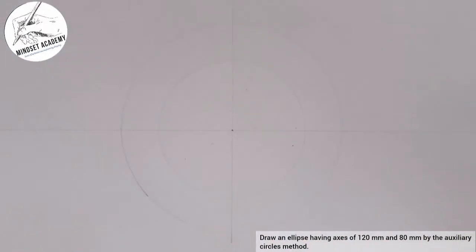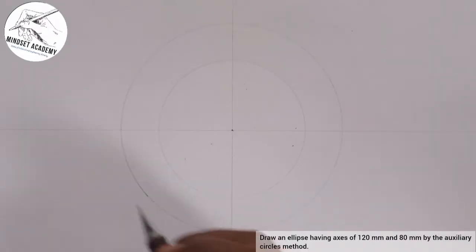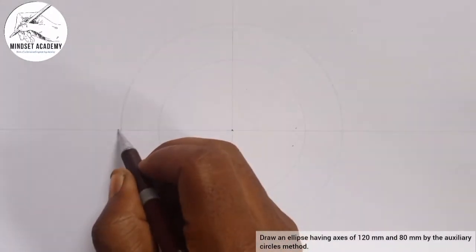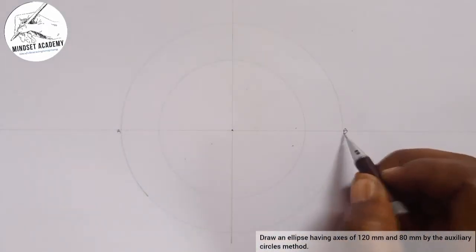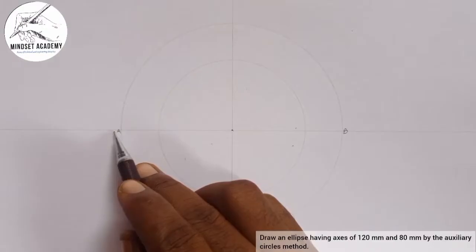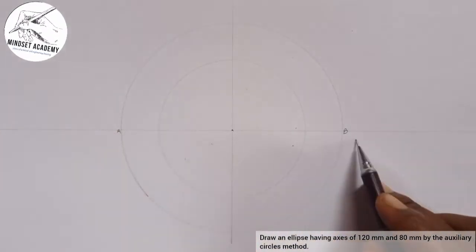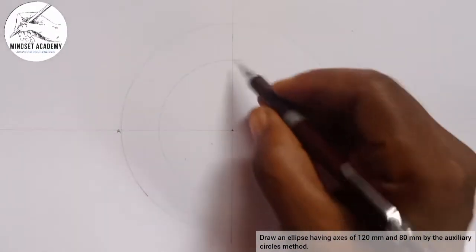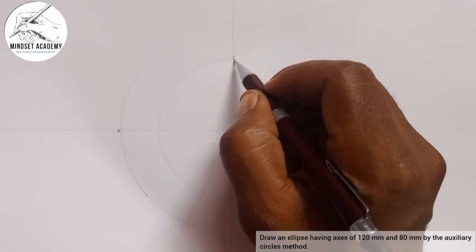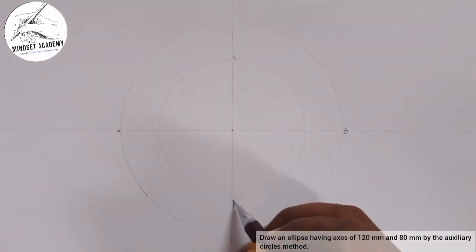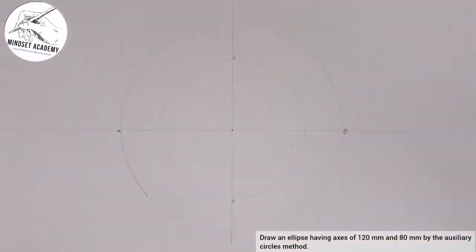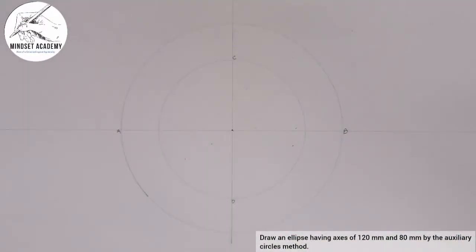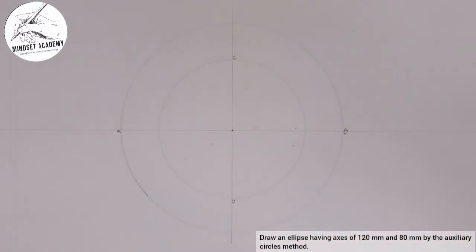The bigger circle is called the major circle, and I will label it A to B. The major circle has what is called the major axis. The minor circle has what is called the minor axis.